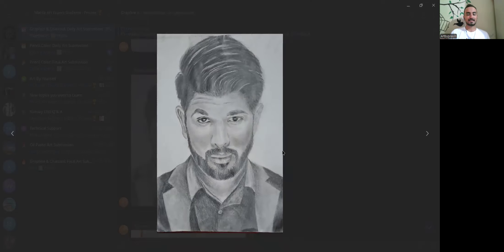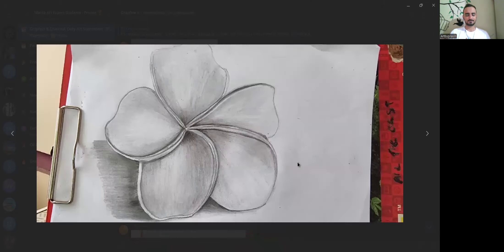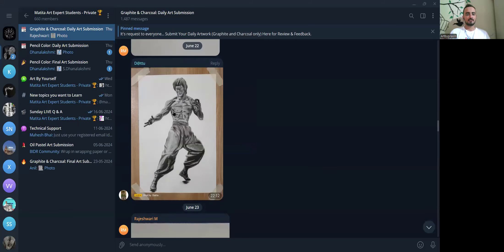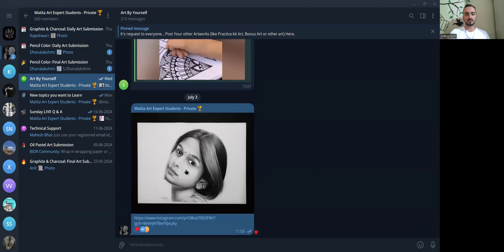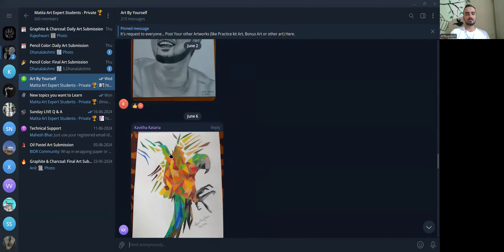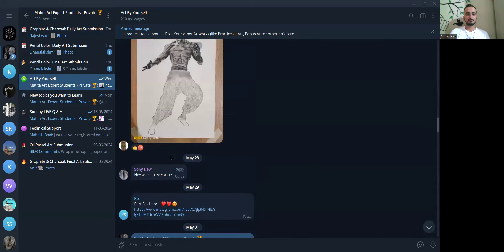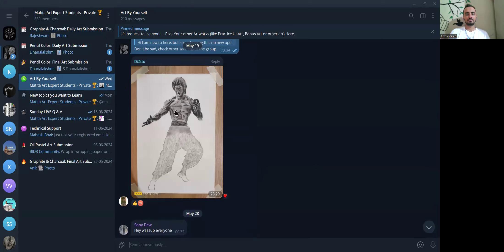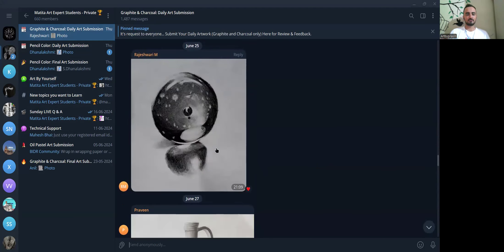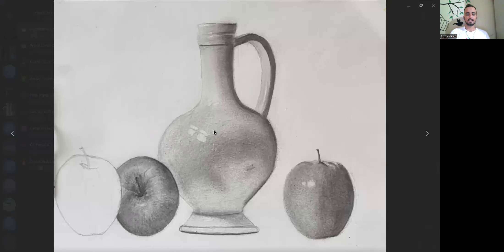I am not going to review until and unless you start writing the name and date. Same over here — no name, no date. And this is not where you submit your other artworks. Whoever has submitted this, you have another category like 'art by yourself' where you can submit your artwork. This artwork was also done without name and date.